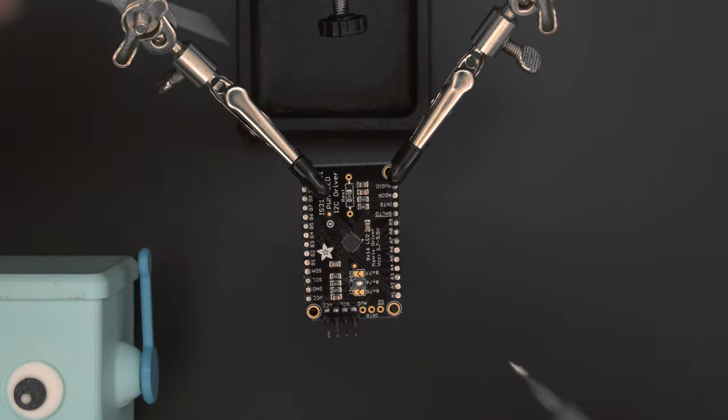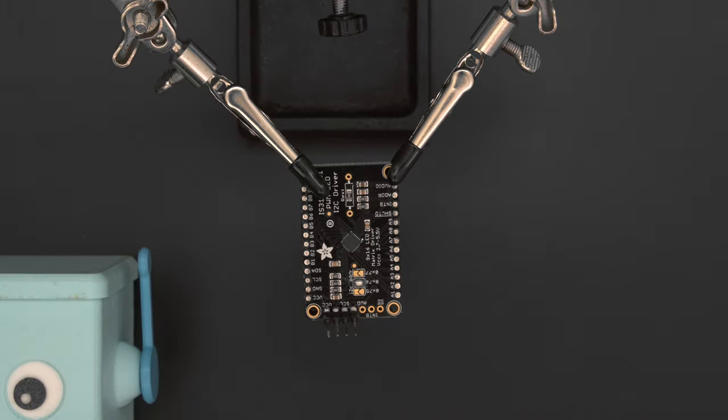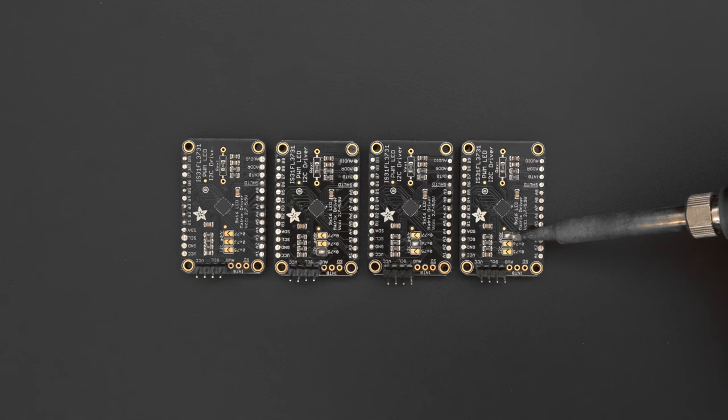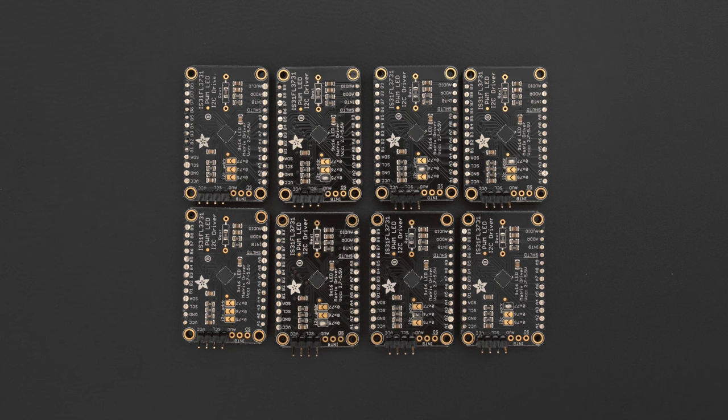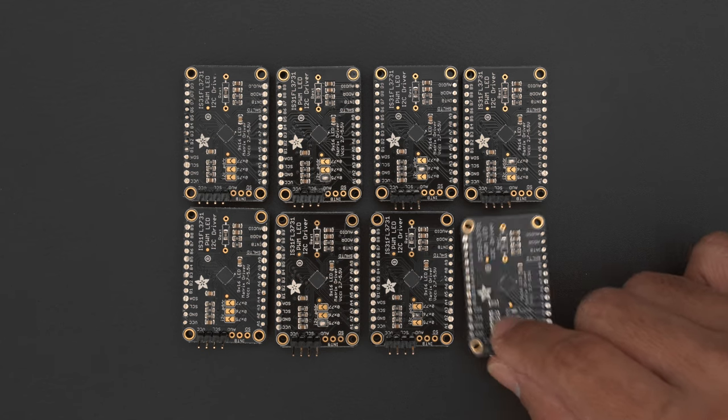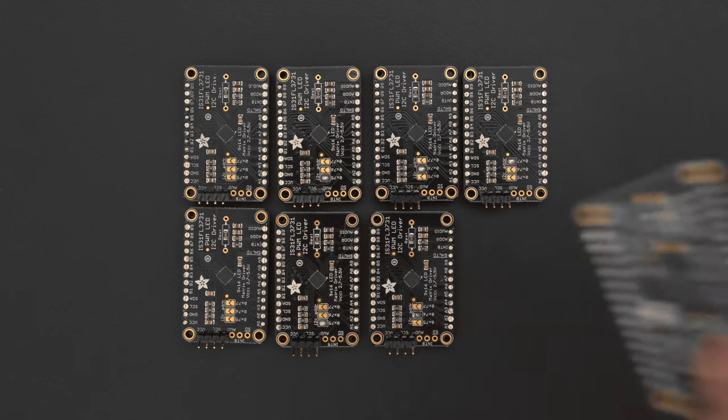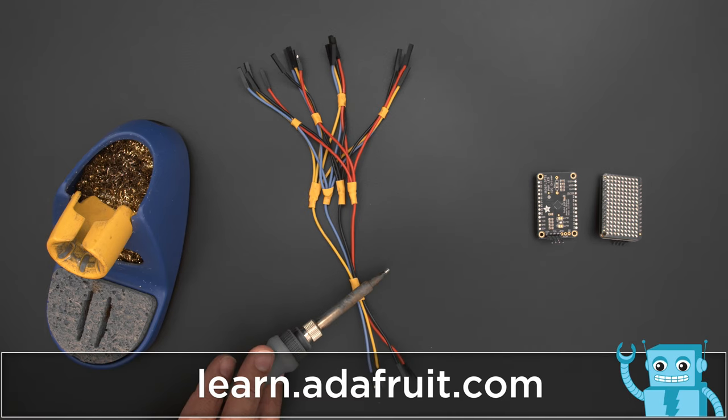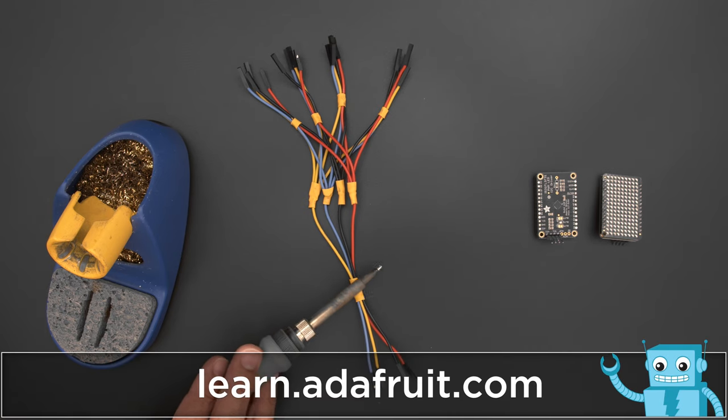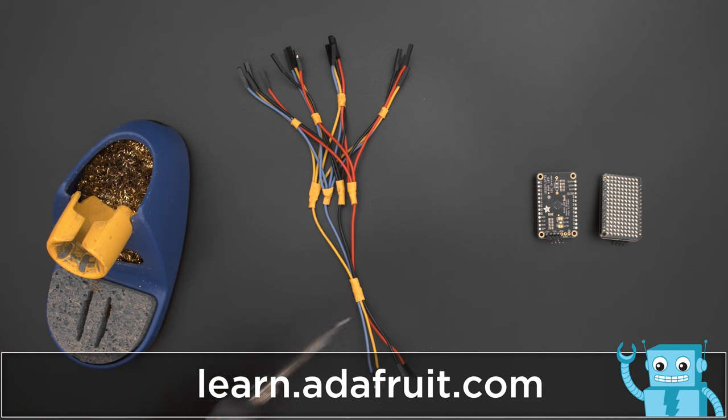You can set the I2C address bus by soldering the jumpers on the back of the driver board. This project uses a total of 8 LED matrices and 2 I2C buses. Be sure to check out the learn guide for a full step-by-step tutorial on building this project.